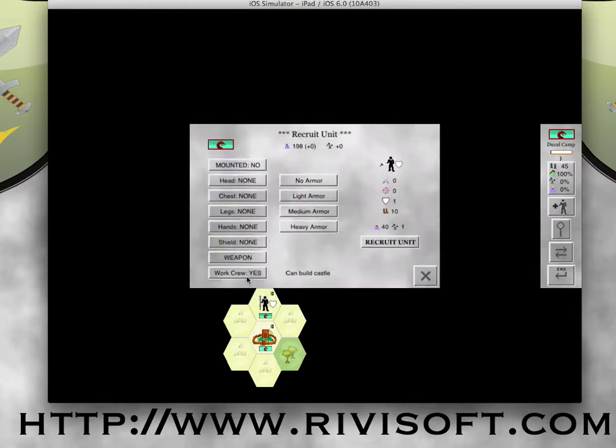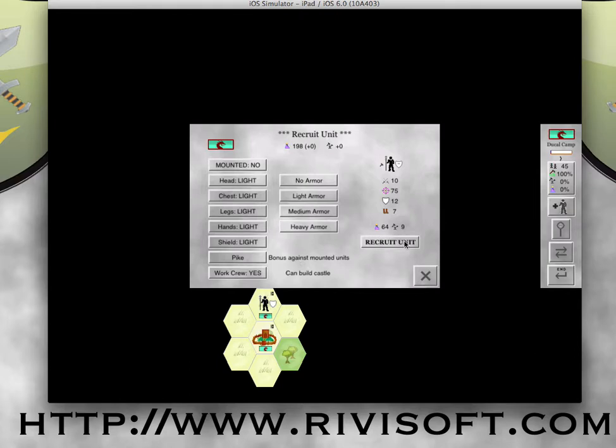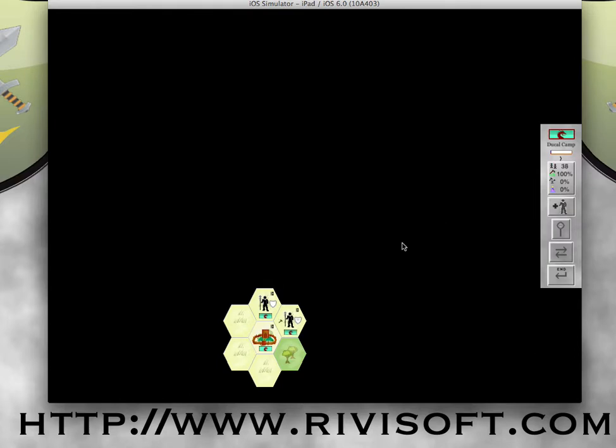And I'm also going to recruit someone to try to build a new castle for me. So in order to do that, I need to pick war crew. Yes, now this unit can build a castle. I'm going to try to give him a little armor simply because it really helps when the castle is being attacked. Their armor and weapons are inherited. And I'm going to go, I'll probably go another pike. So again, a bonus against mounted units. He's a lot more expensive, but he's going to build me a new castle. So ultimately it's worth it if he doesn't get killed. Recruit him.